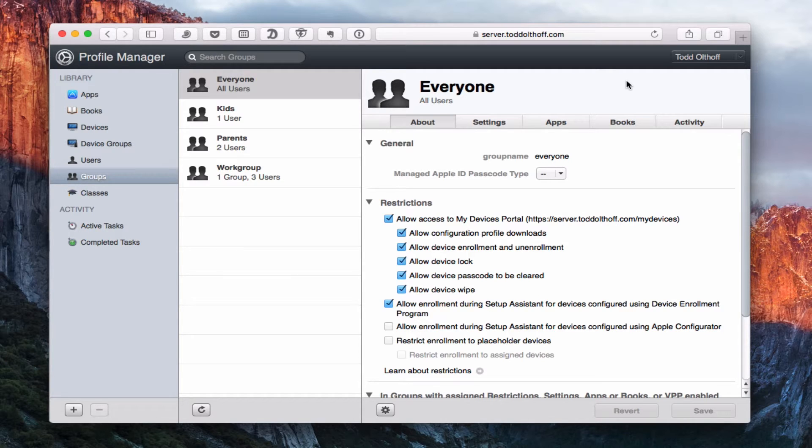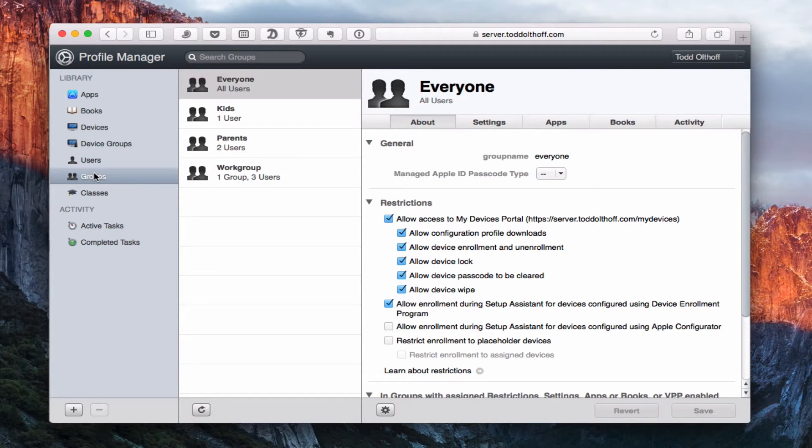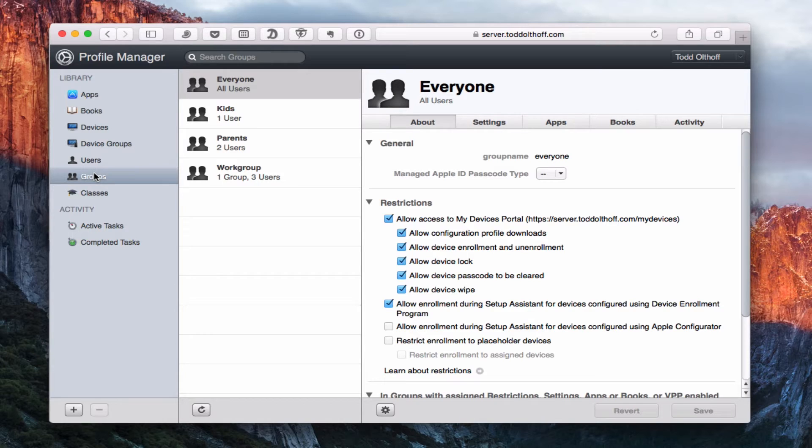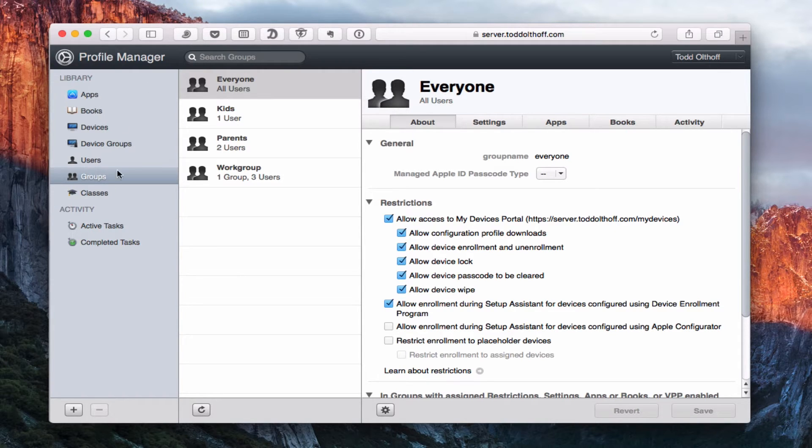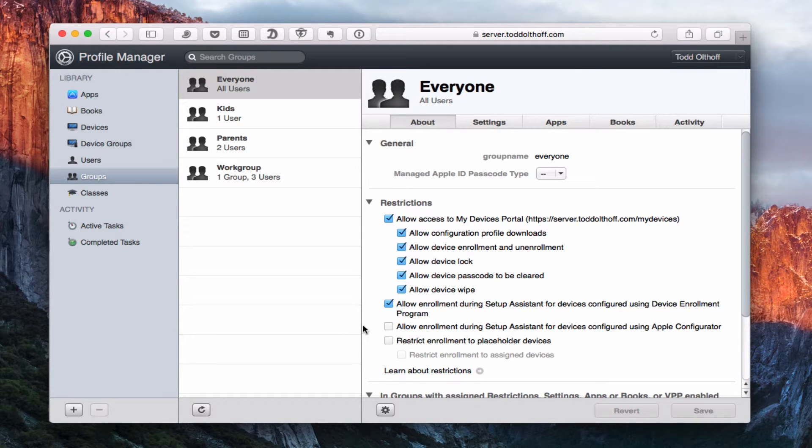This week we're going to take a deeper look at the users and groups features in Profile Manager, and more specifically, what you can include on profiles to manage your users or groups. In my previous screencast, I did an overview of Profile Manager where I covered all the different elements to give you a good feel for Profile Manager.